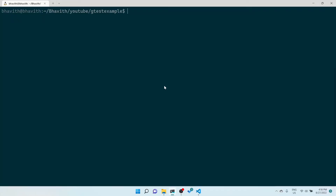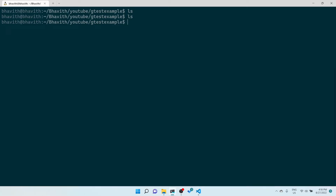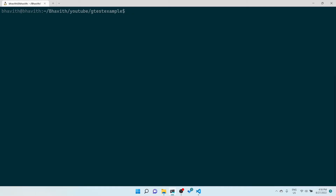Today let's see how we can create Google Test unit test cases using the Google Test framework. There are two ways to create unit test cases: one is by linking the gtest library and the other by linking the gtest_main library. I'll explain the difference between those two. This will be a lengthy video, and we're starting from an empty folder, creating a Google Test project using CMake.